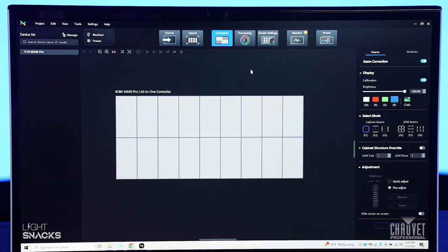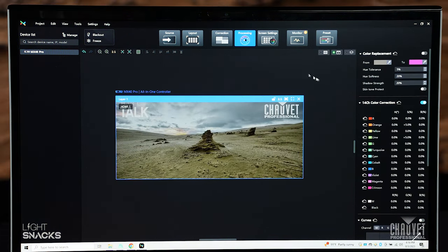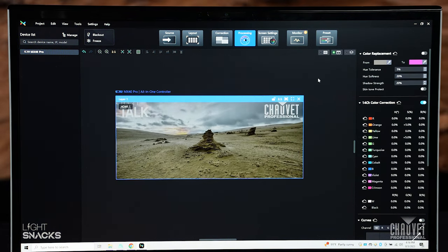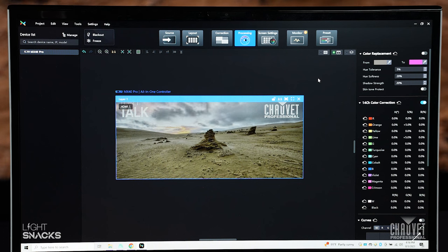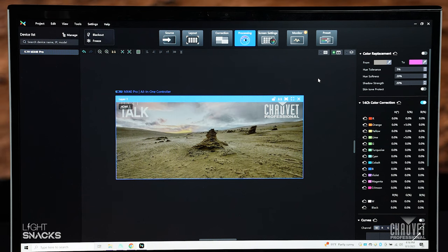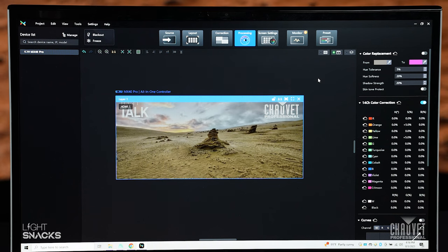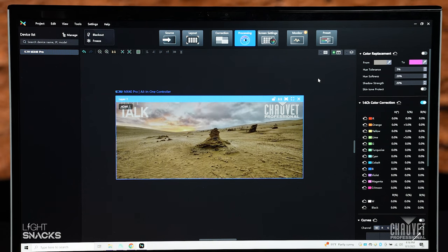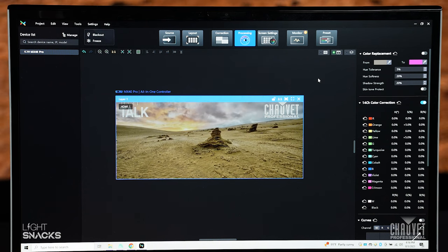When you're done with that, you move on to your processing. This window lets you do all of your color correction and there's some really good performance features here in the VMP platform.